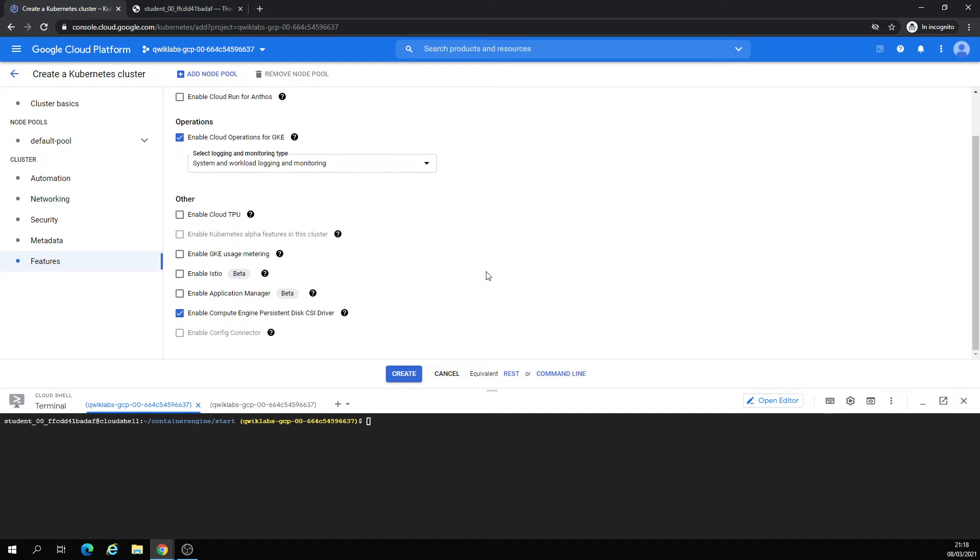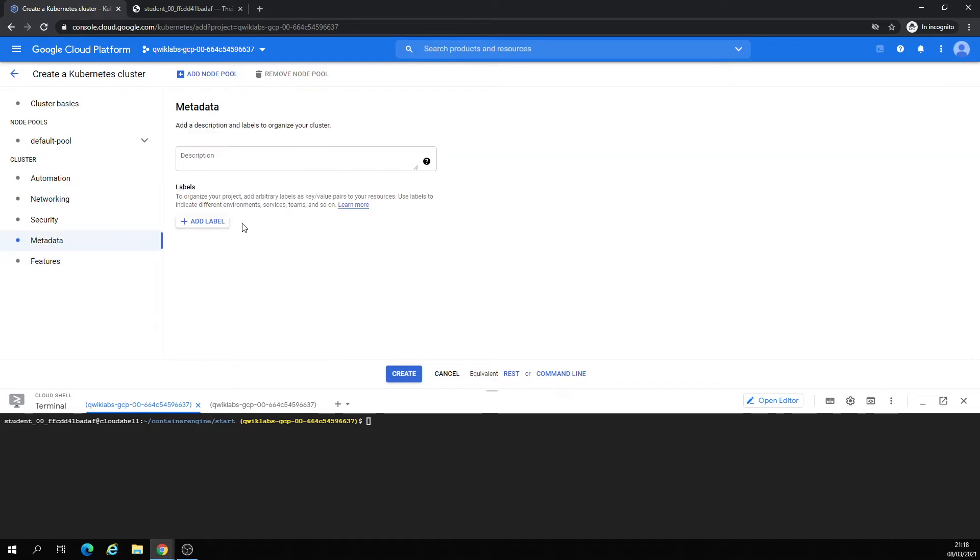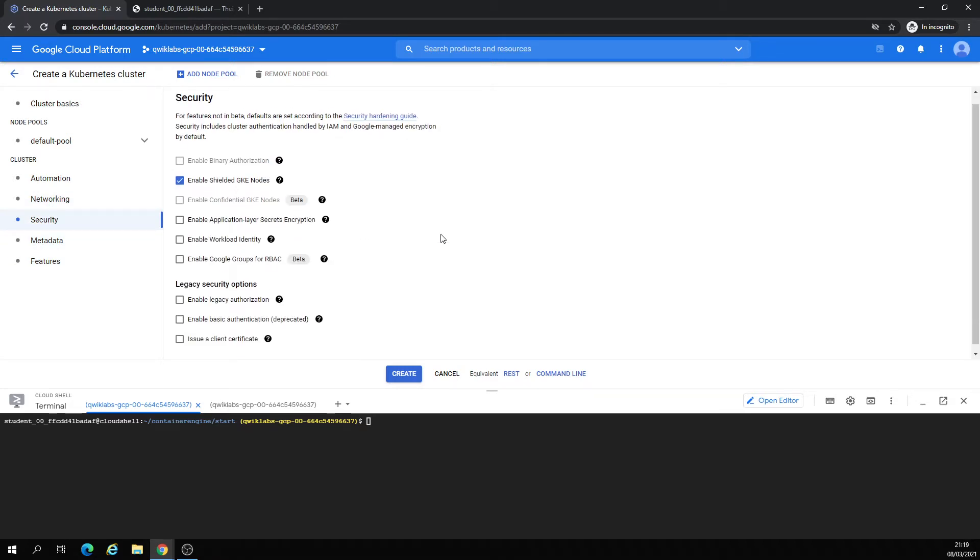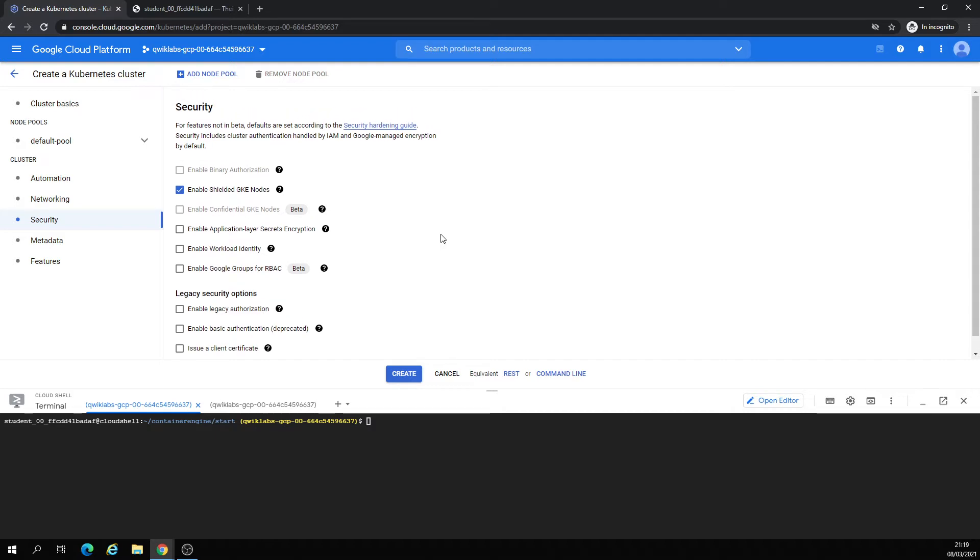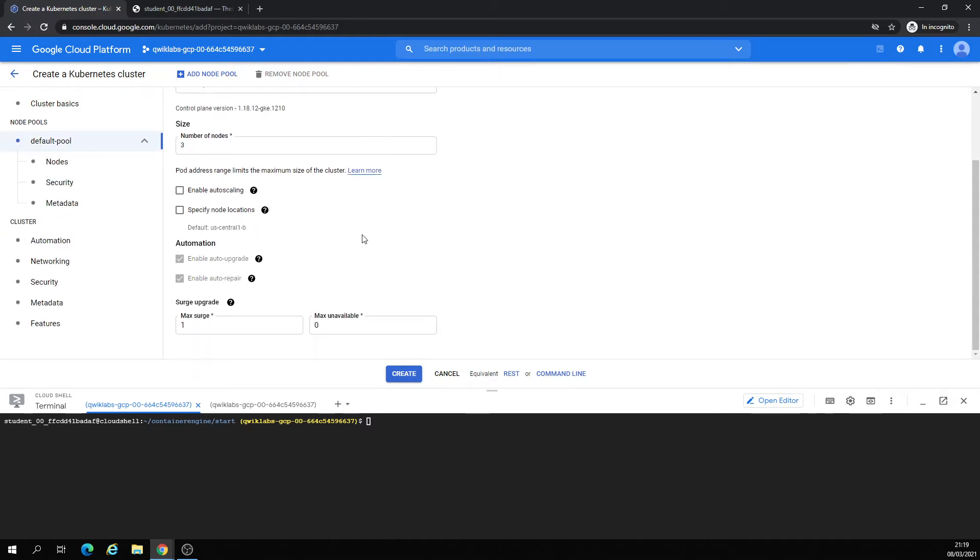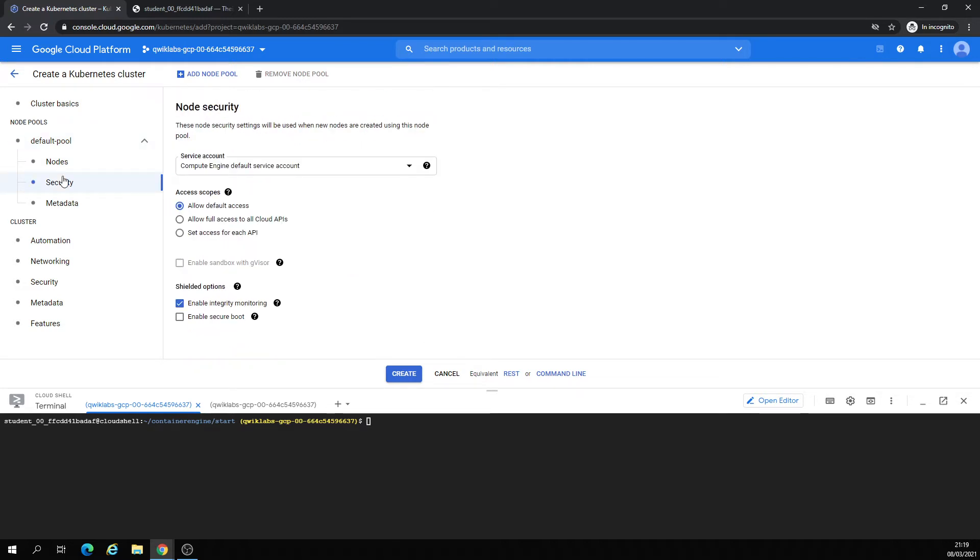Features to enable or not. Want to allow full access for all APIs. Okay, this is security under the default node pool. That's what I would like to set. Let's create a cluster.